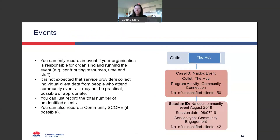The next example is for events. This is a really simple one — all you need to do is create one case for your event and then one session as well, and you just record the number of people who attended the event as the number of unidentified clients.